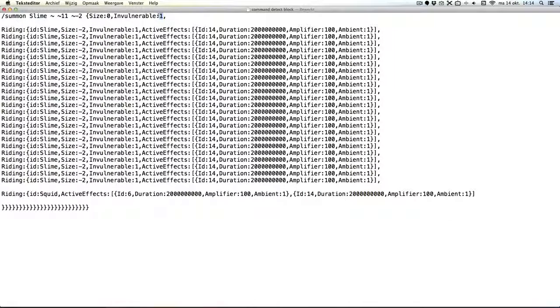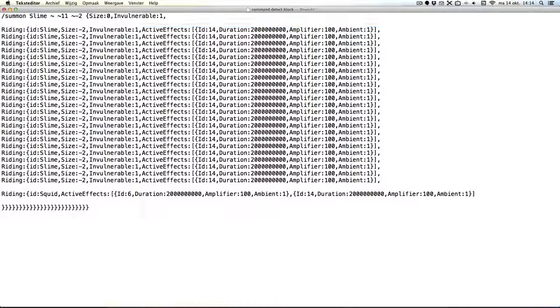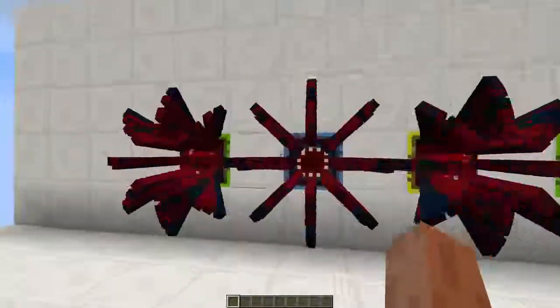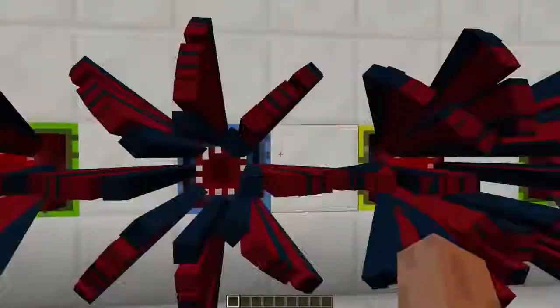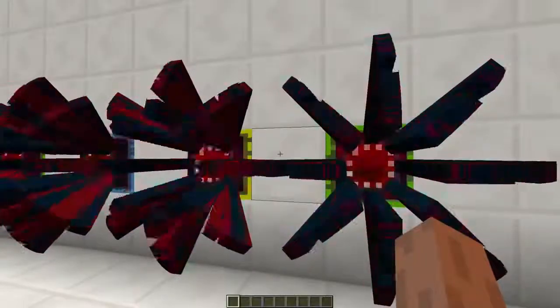They'll despawn anyway once they fall into the void. This will give them the invisibility effect and the squid gets the regeneration effect. So yeah, that's it for today guys. I hope you learned something and thanks for watching.